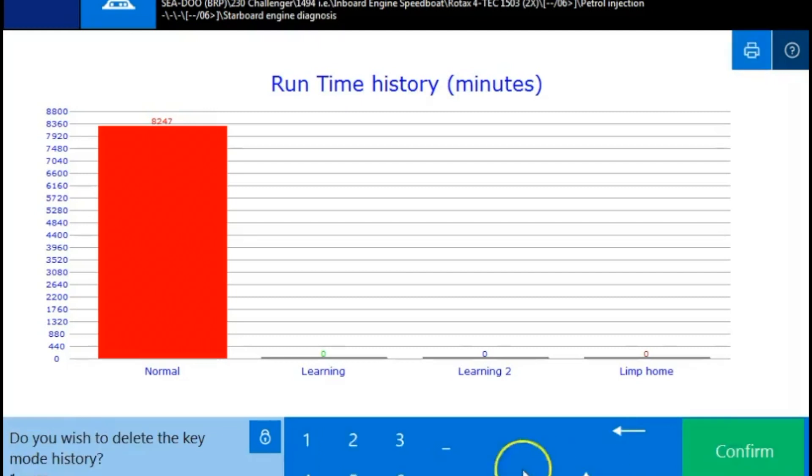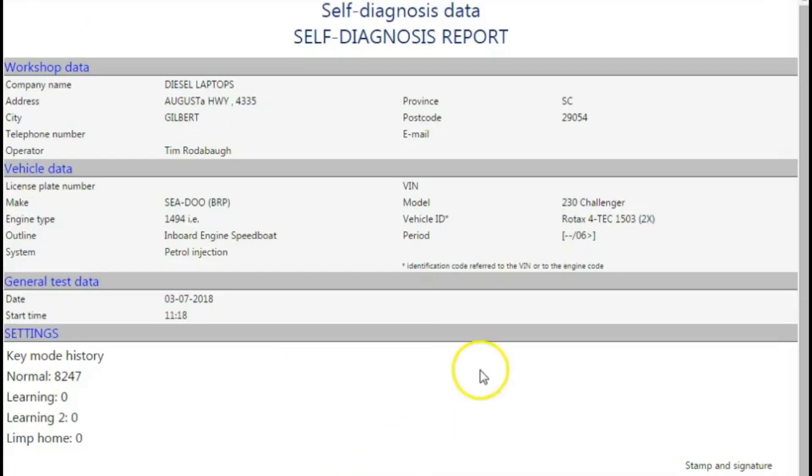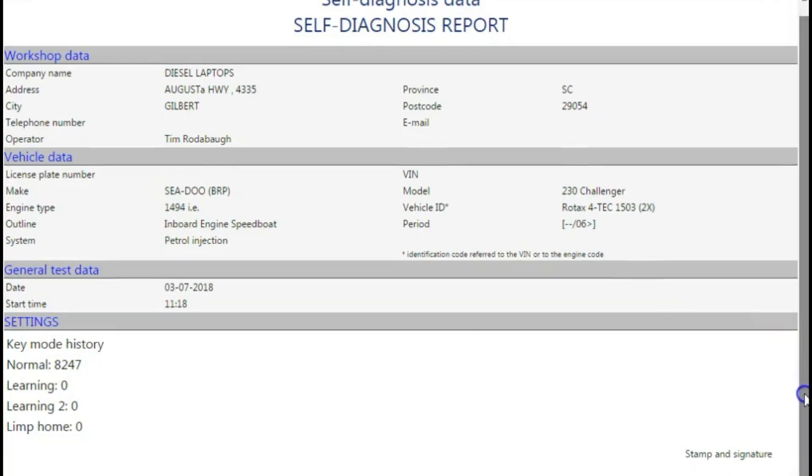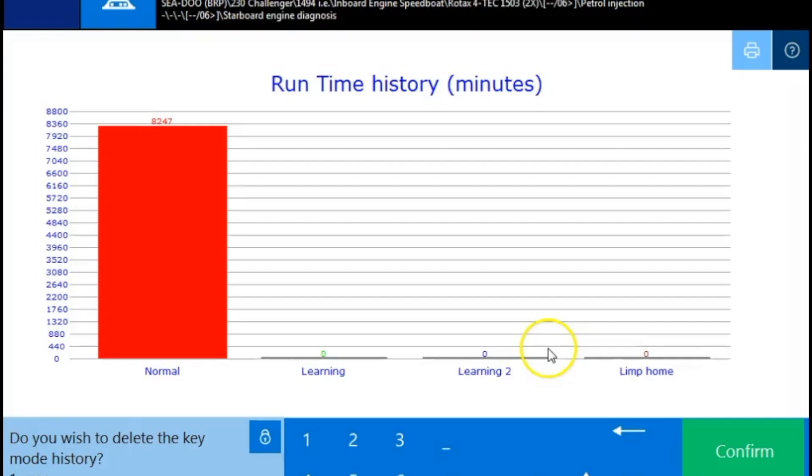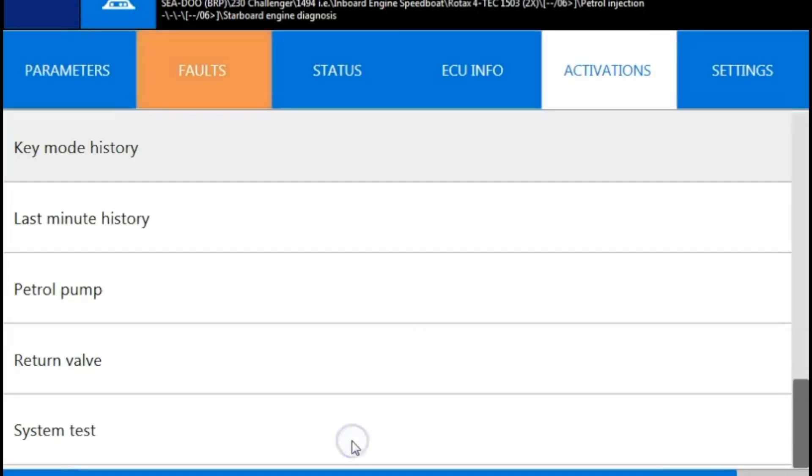So hit confirm to show you that printout form. That's what it's going to look like. It's going to give you that form. So if you want to print it out and give it to the customer, if you want to keep it for your own records, you can do that. We'll close that out. We're going to select two for no. We don't want to delete.